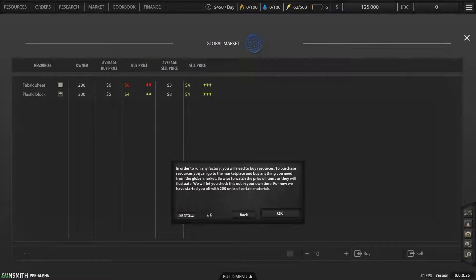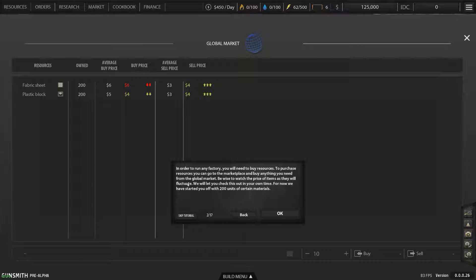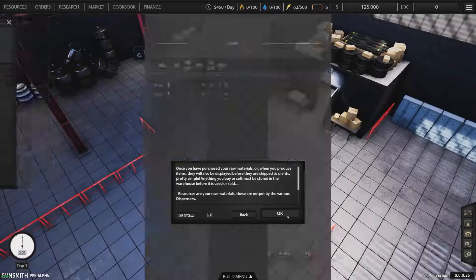You want to start by getting familiar with your surroundings. There are some things left over that you can most likely use to get you started. In order to run any factory, you will need to buy resources. To purchase resources, you can go to the marketplace and buy anything you need. From the global market, be wise and watch the price of items as they will fluctuate. For now, we've started you off with 200 units of certain materials, fabric sheets and plastic blocks.